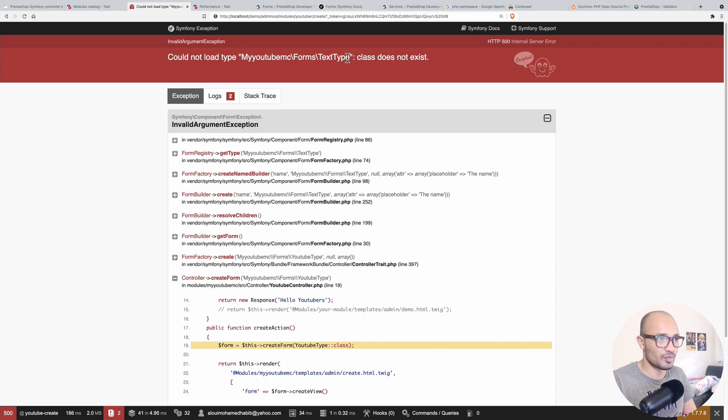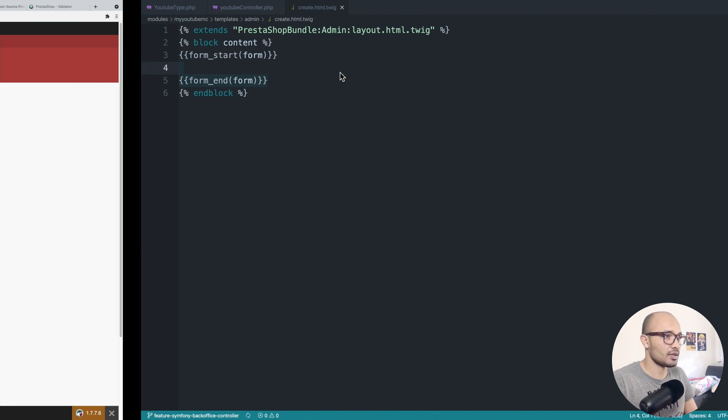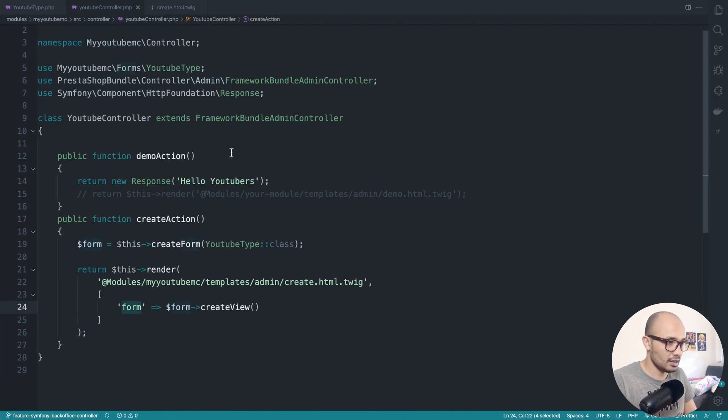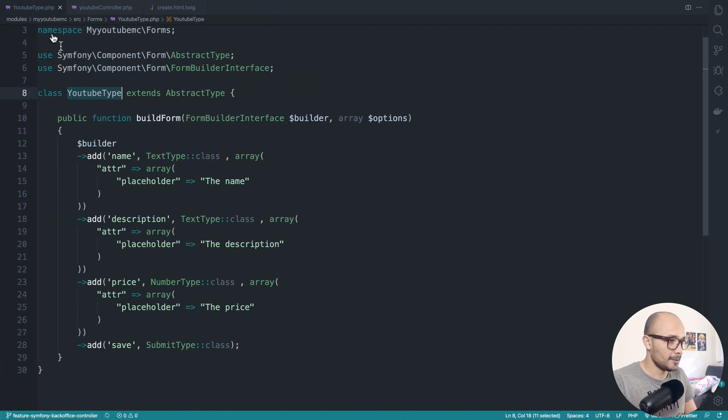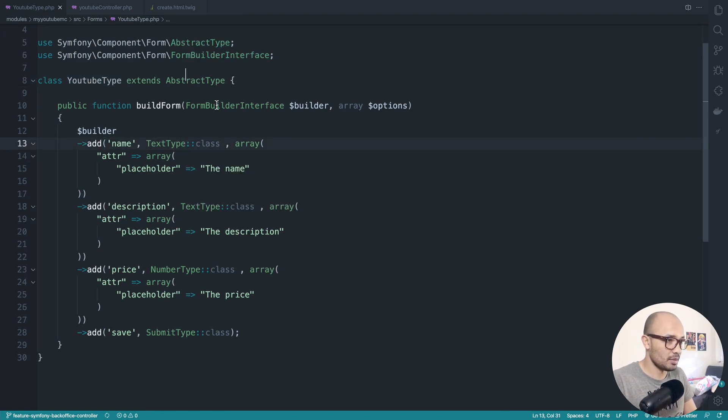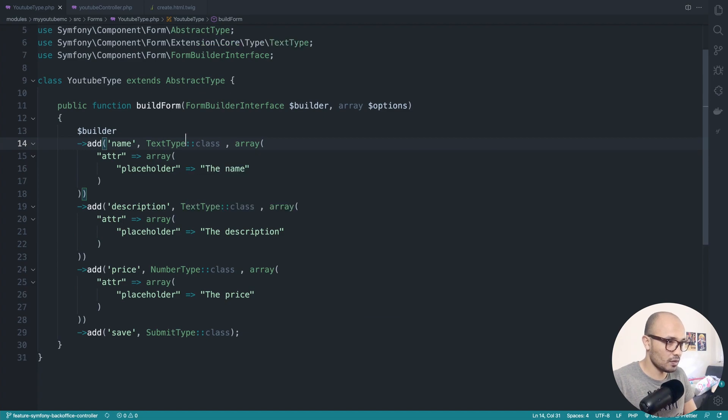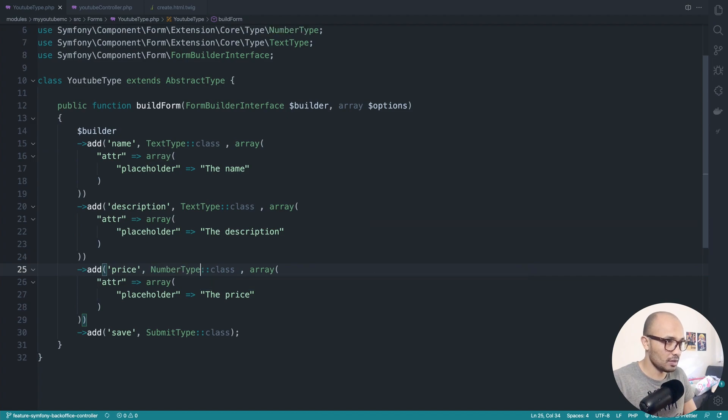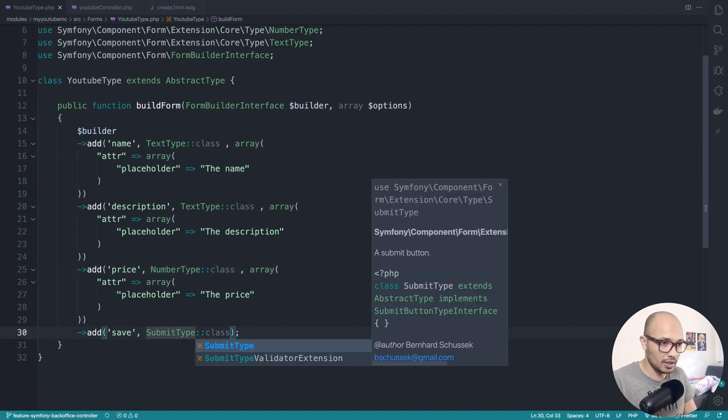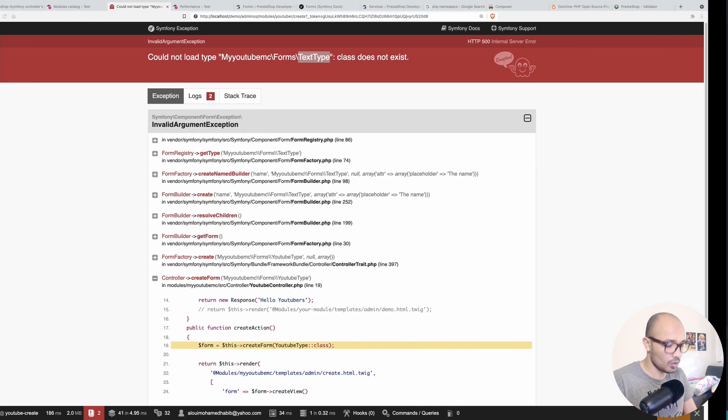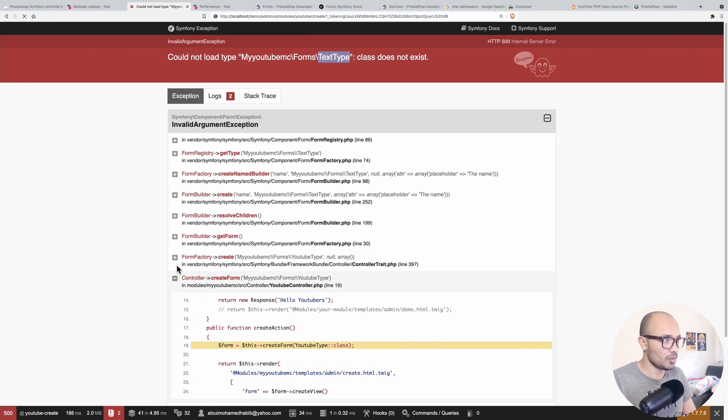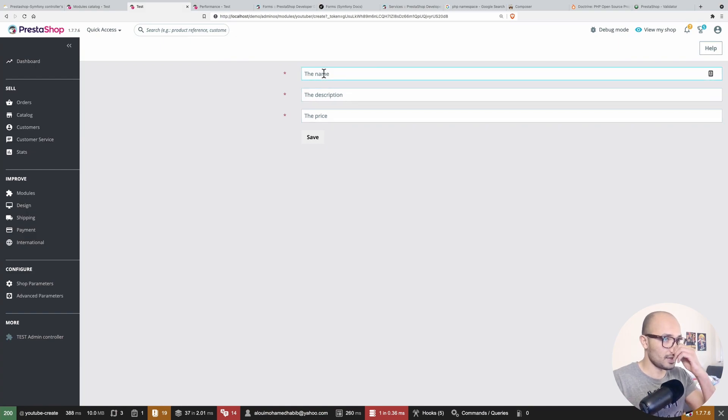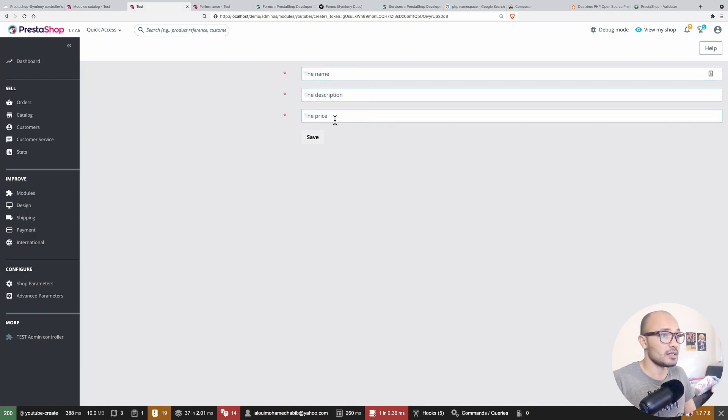It does a breakdown because we probably cannot load TextType class - class does not exist. Simply because here I used these types and I did not import them. They are not from the build but from the forms. Same for TextType, we need to also import the name here - NumberType and SubmitType here, also from the form extension code. Now we can refresh and we have our form. We have the name, description, and price, and these are coming basically from here.